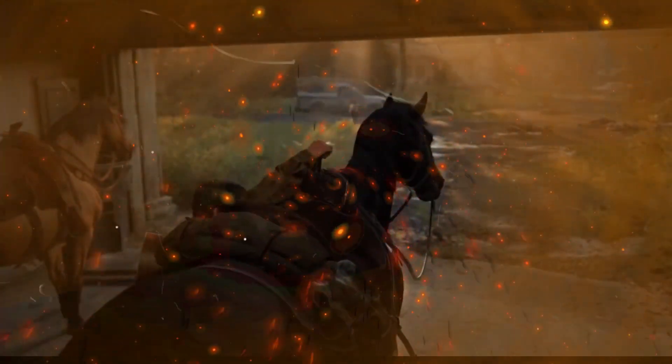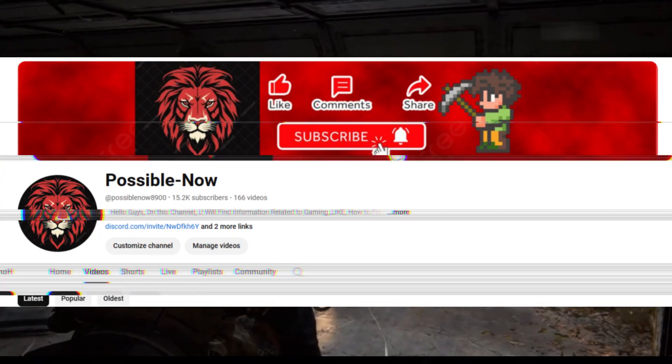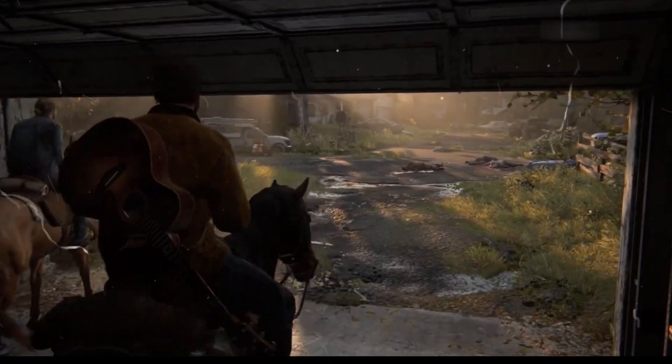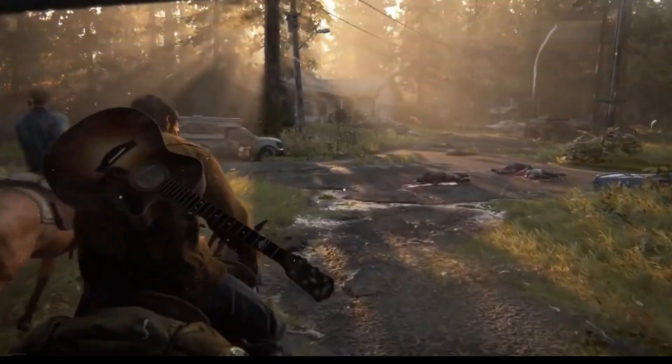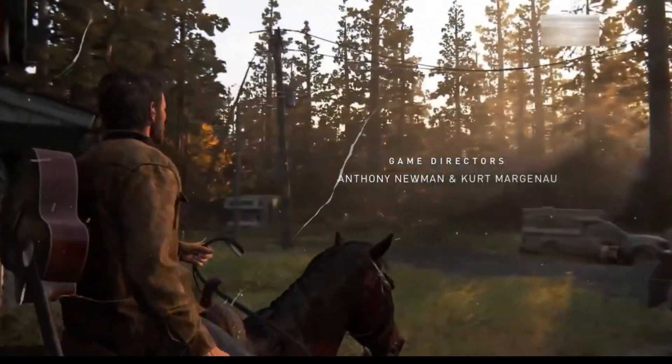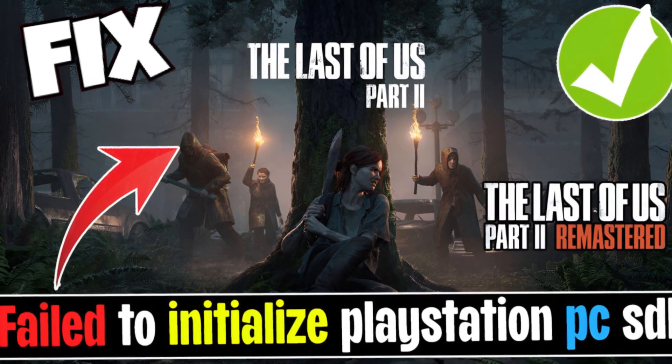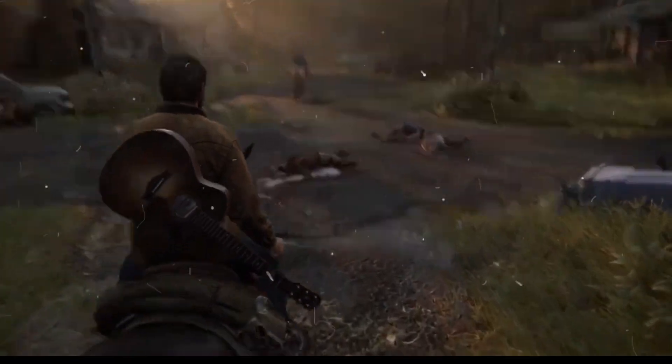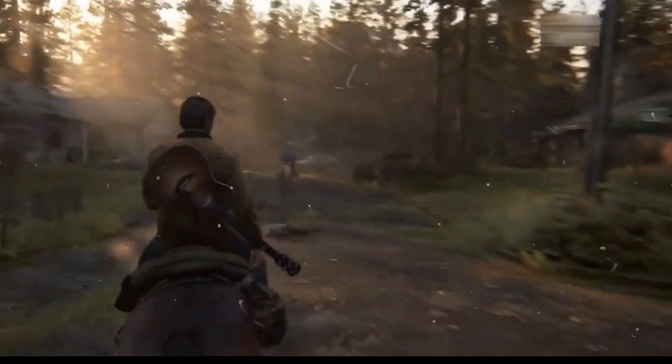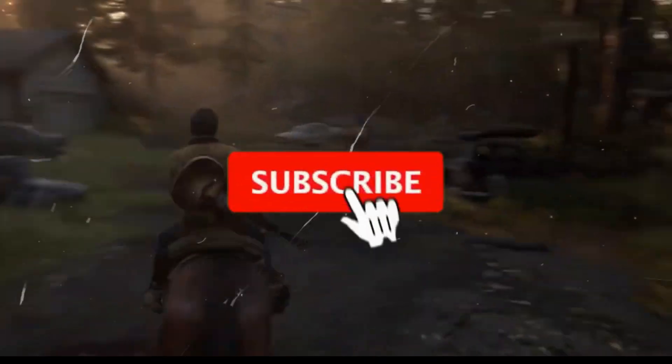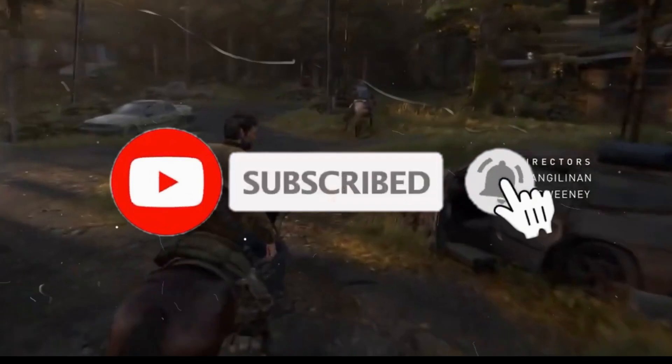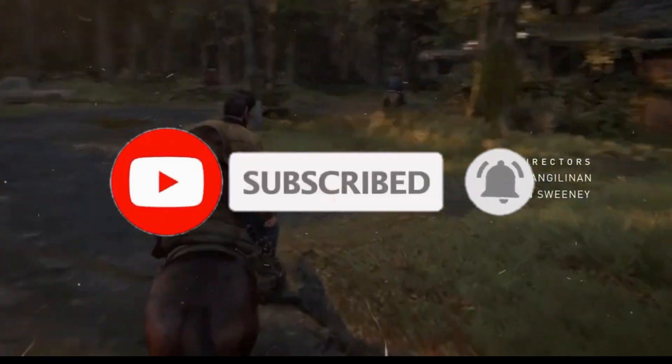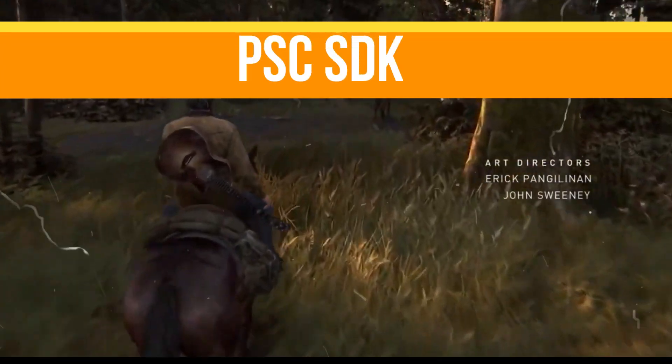Hello guys, welcome back to my channel. I'm Harris and you're watching Possible Now. Today I'm going to guide you on how to fix The Last of Us Part 2 Remastered PlayStation PC SDK runtime error on your system. This video is going to be really simple and short, so just watch till the end. If you like this channel, kindly like this video, share to your friends, and subscribe for more content. Without any waste of time, let's start the video.